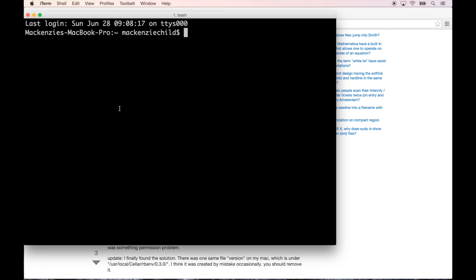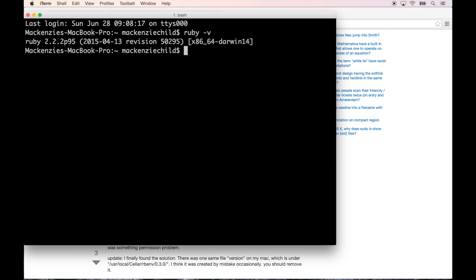Now we have Ruby 2.2 patch 95. Awesome. It might have worked before, maybe I just needed to restart my terminal. Either way, it is working properly now which is fantastic.